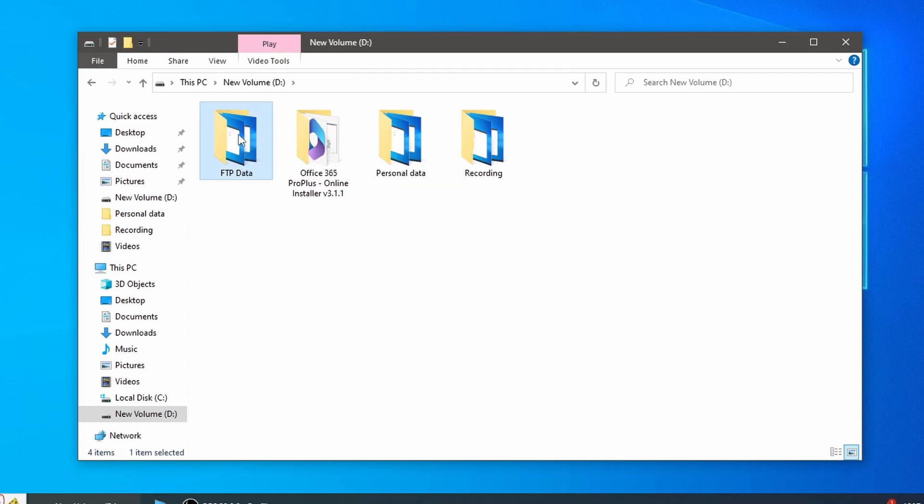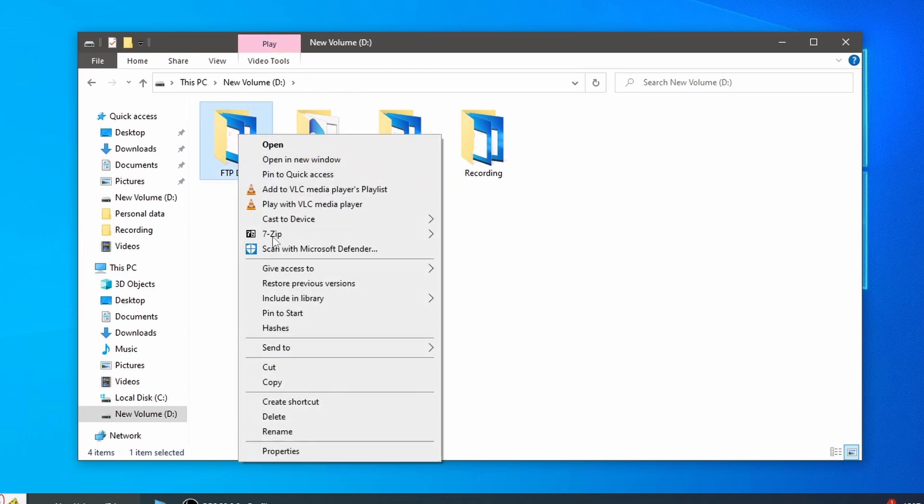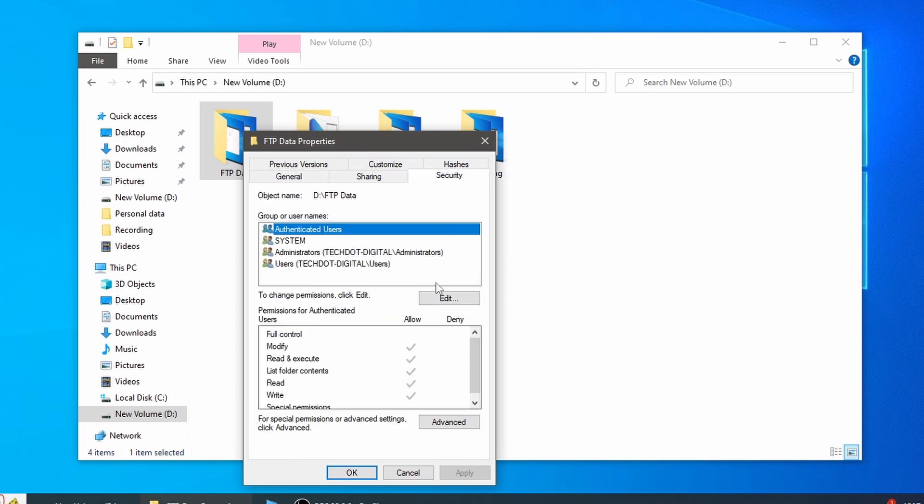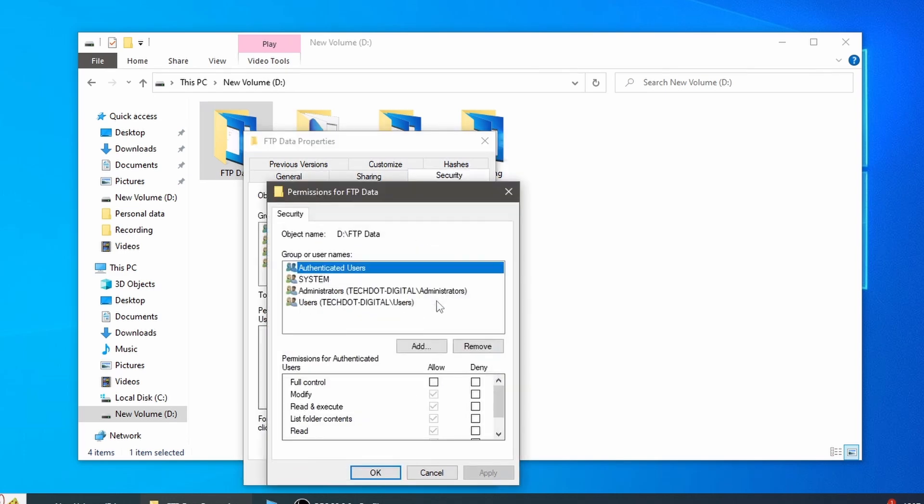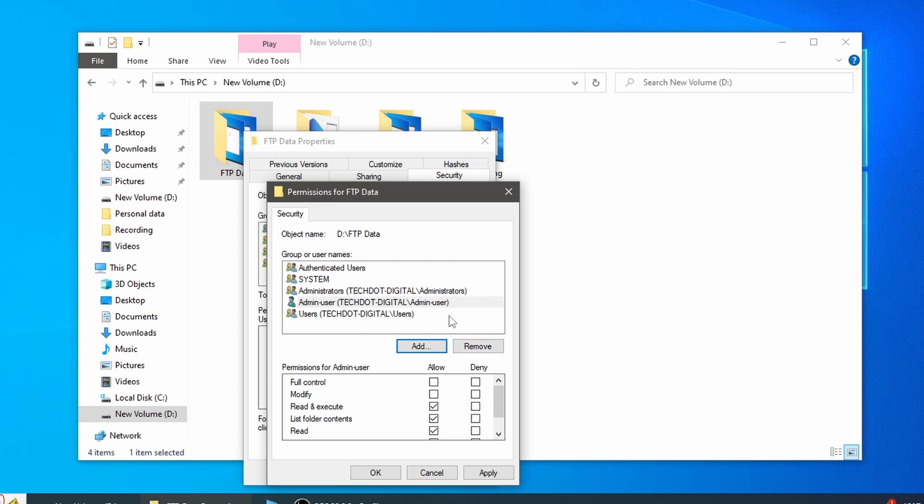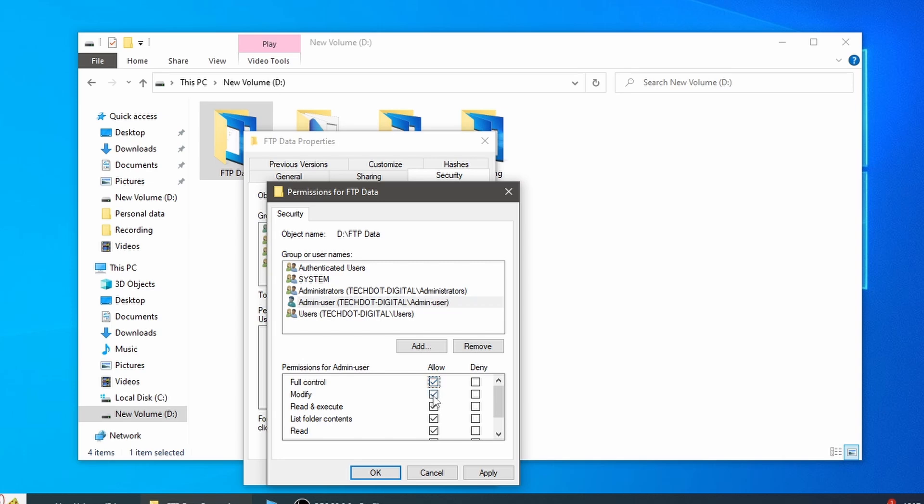After that, right-click the FTP folder, click Properties, select Security tab, click Edit, then add the user and give it full control.